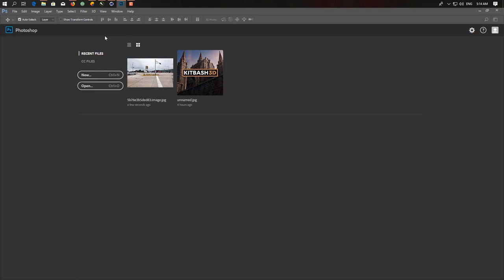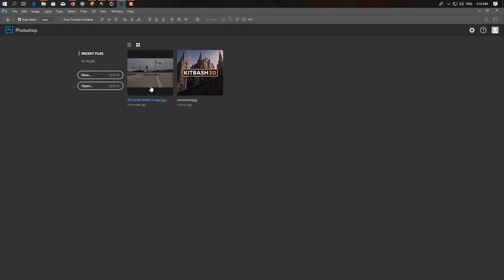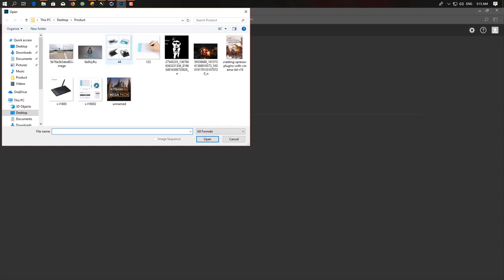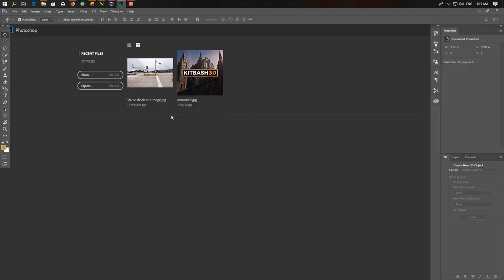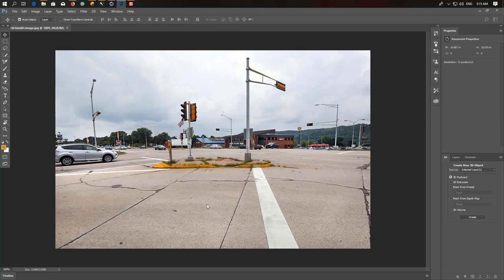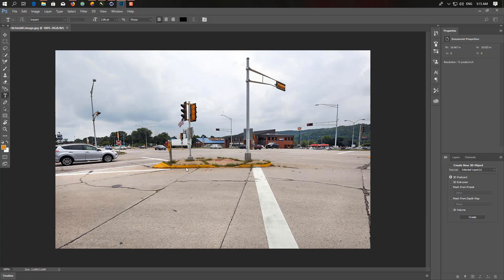So let's start. I have this simple photo, so I want to add some 3D object on this photo. How can I do that? First of all, if you want to add text, a simple text, we'll start with simple text.